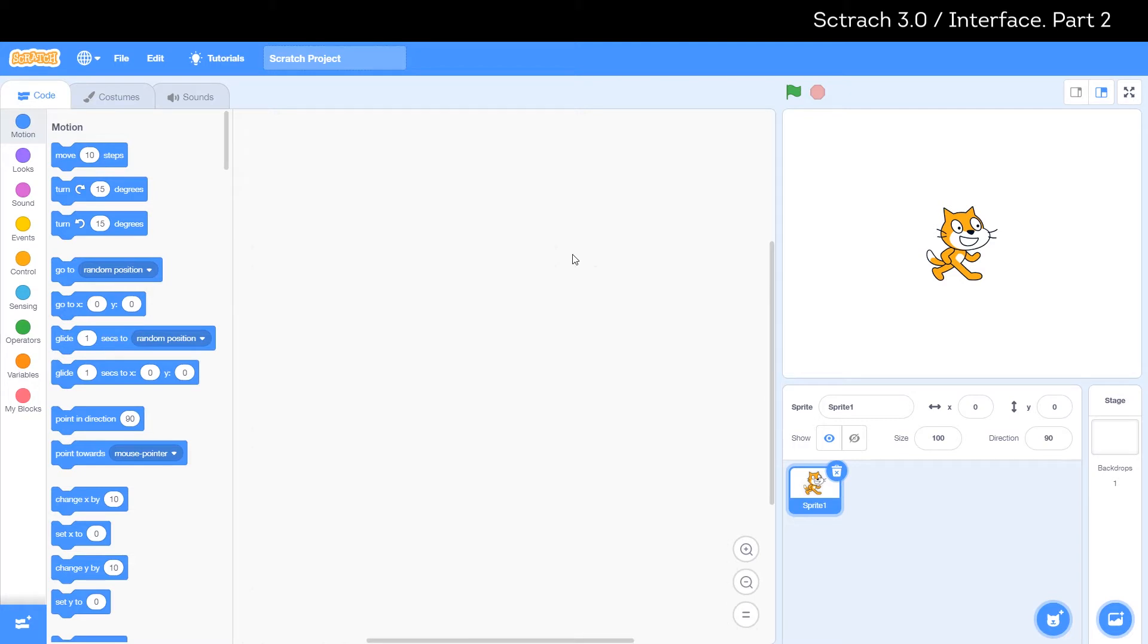If the code button is clicked, the lower section shows the program or script for our object. Now the code button is clicked and we see an empty field at the bottom. This means that there is no program for our cat yet. We will do it later.